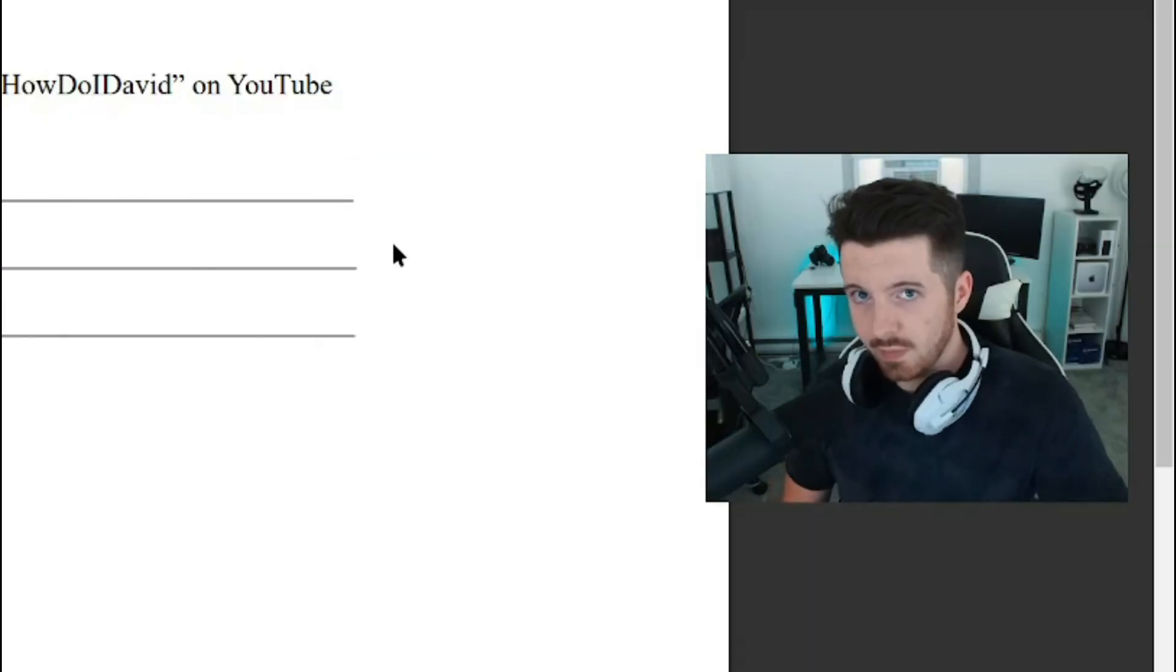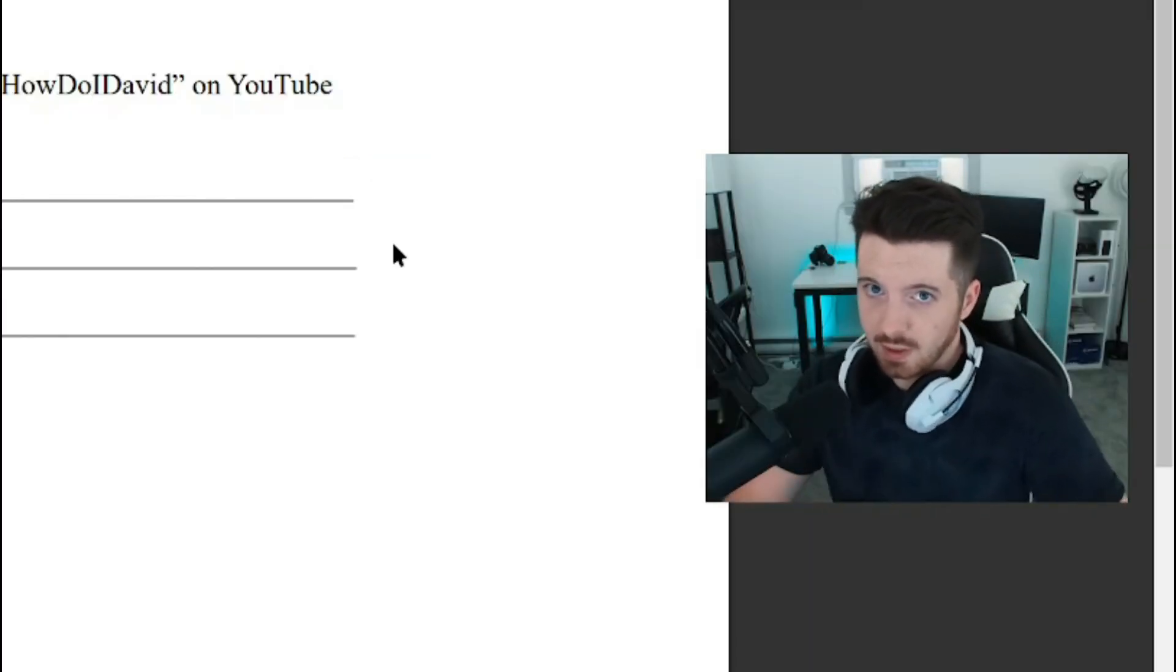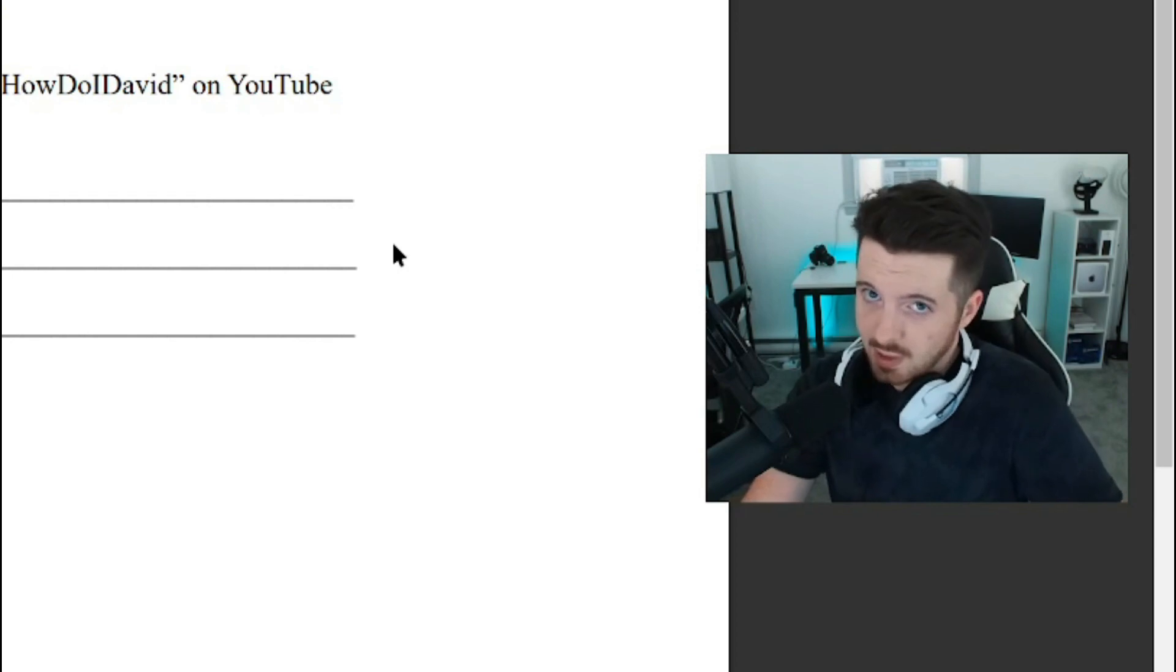If you want to learn more stuff about computers and whatnot, definitely subscribe to this channel. And I hope you guys have a good day.